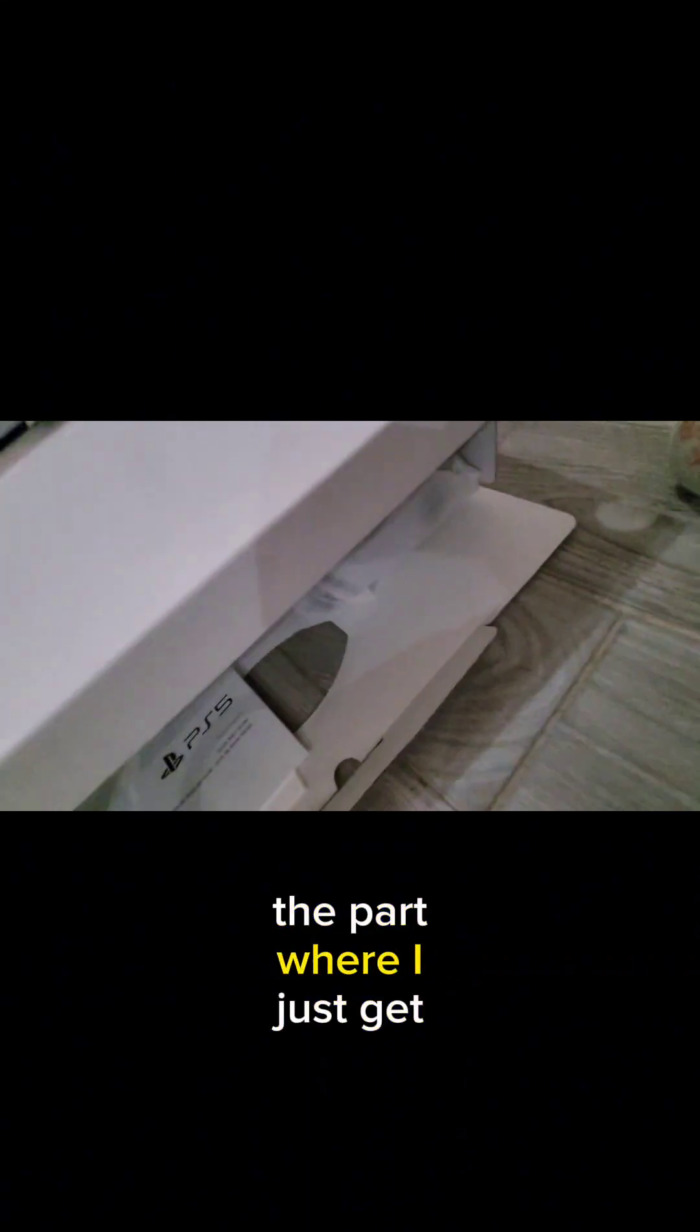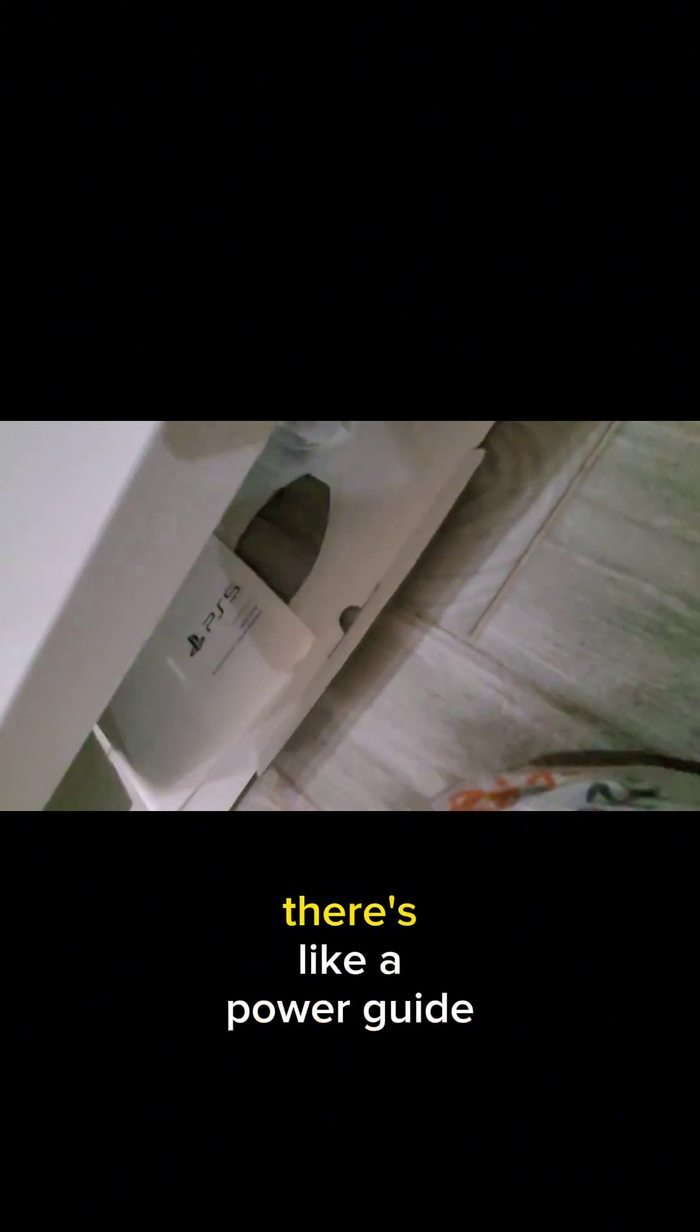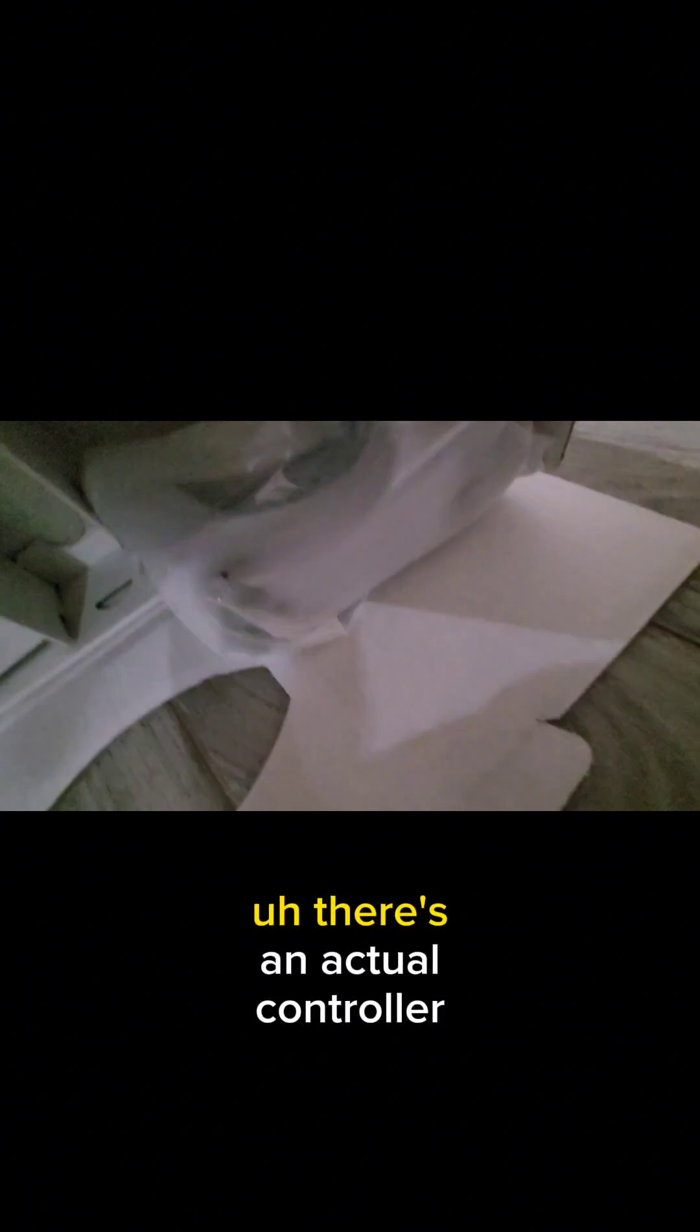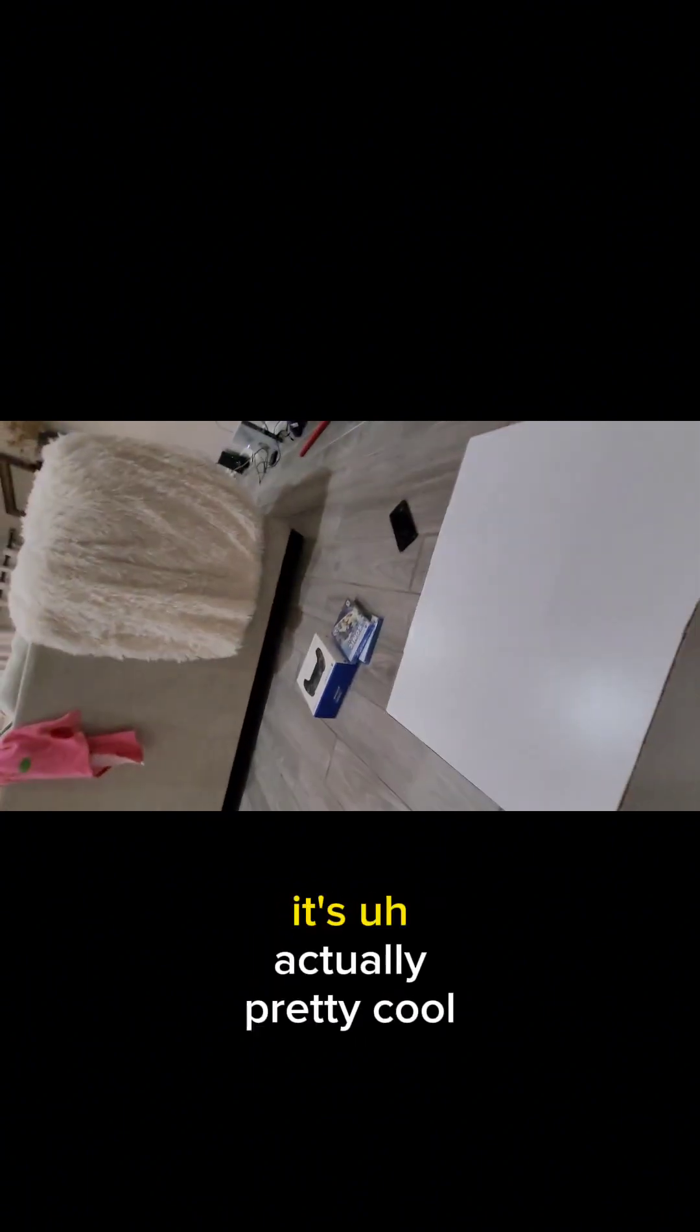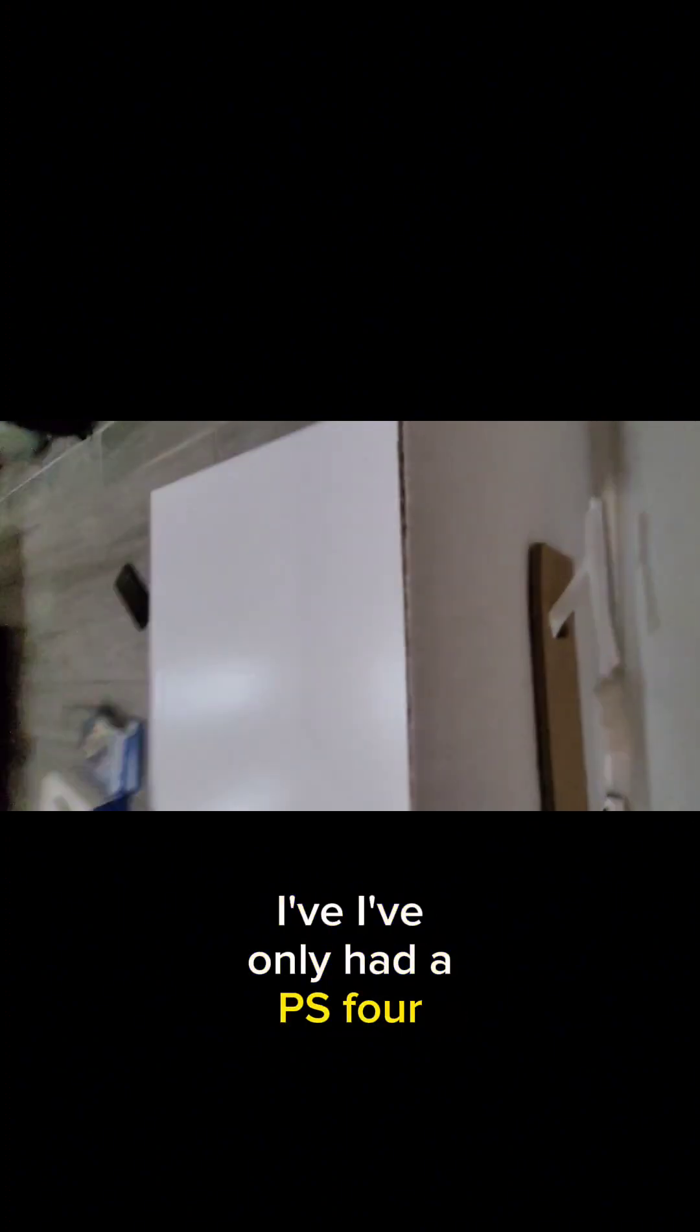And then like this is the part where I just get like a bunch of cables, there's like a power guide or something, I forgot what it said. There's the actual controller that I'm picking up right now. It's actually pretty cool to hold in person, because like I never had a PS5, I've only had a PS4 for like pretty much like my whole life.